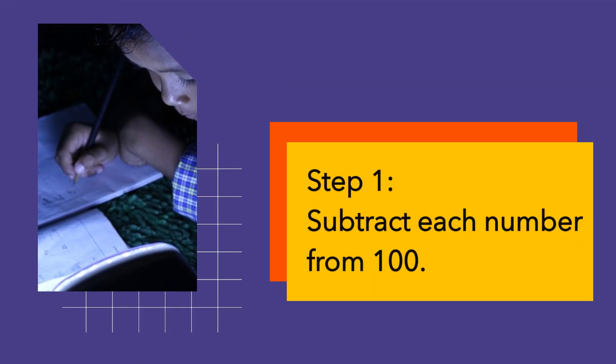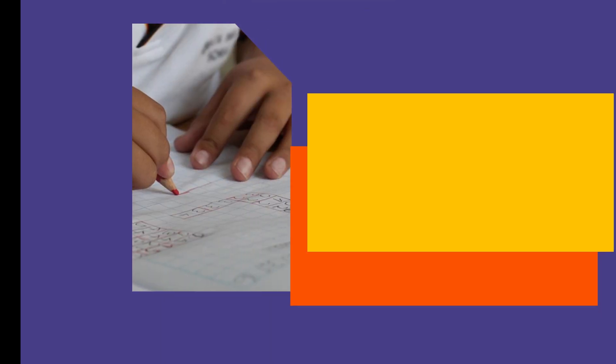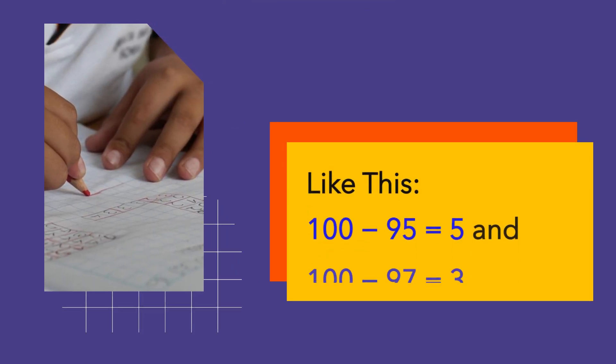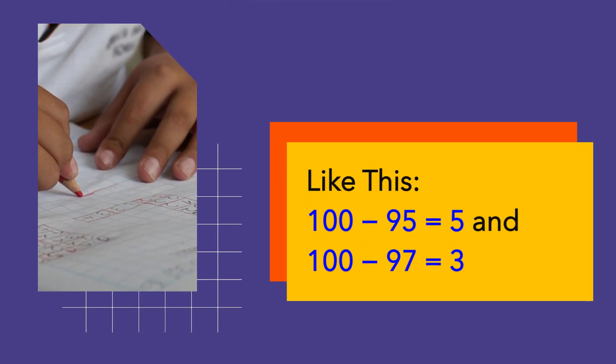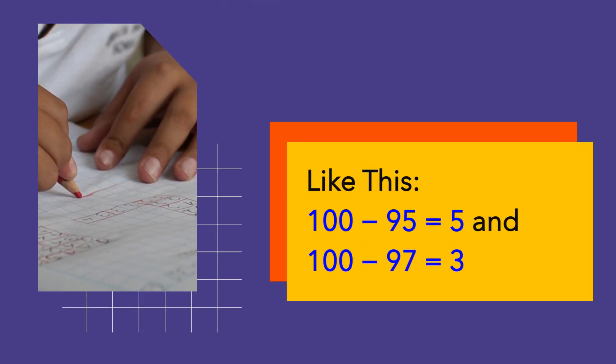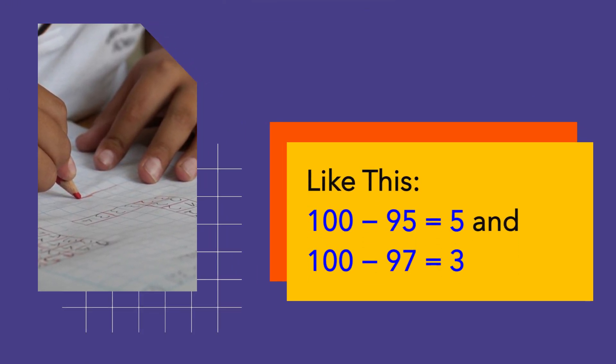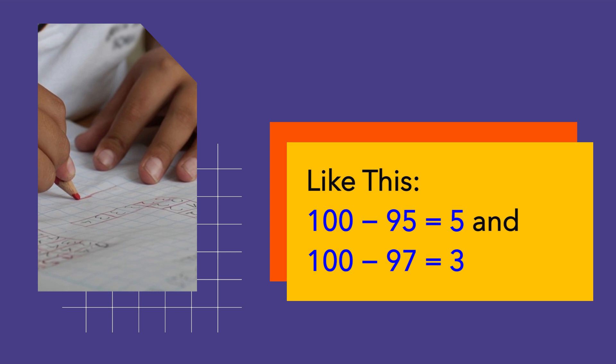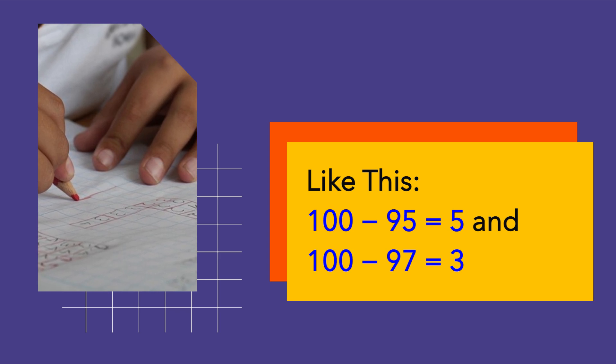Subtract each number from 100. Like this: 100 minus 95 equals 5 and 100 minus 97 equals 3.